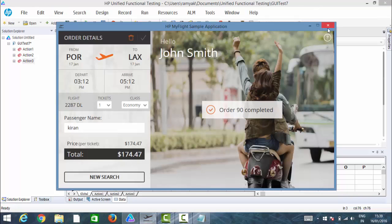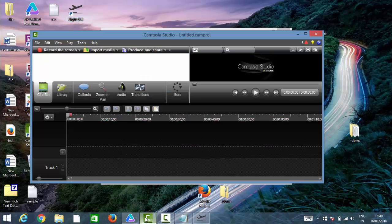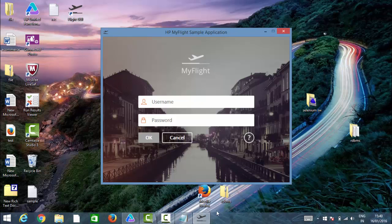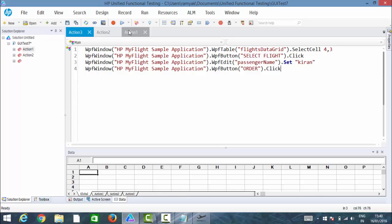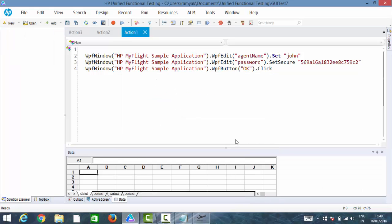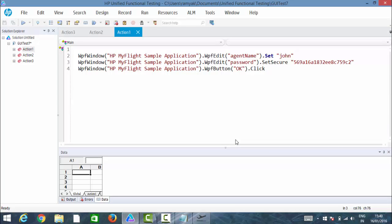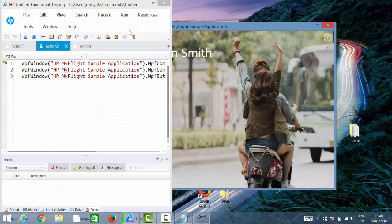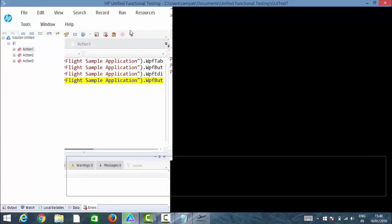So we have three things: Action 1 has the login script, Action 2 has searching for a flight, and Action 3 has ordering the flight. Let me run the test — first it will execute Action 1, then Action 2, and after that Action 3. The test ran successfully. Order 91 completed.